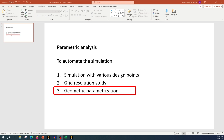Hello everyone, welcome back to my YouTube channel. Let's continue with our series for parametric analysis. Today I am going to discuss the third point in our series: geometric parametrization. In geometric parametrization, we will parameterize our geometry and